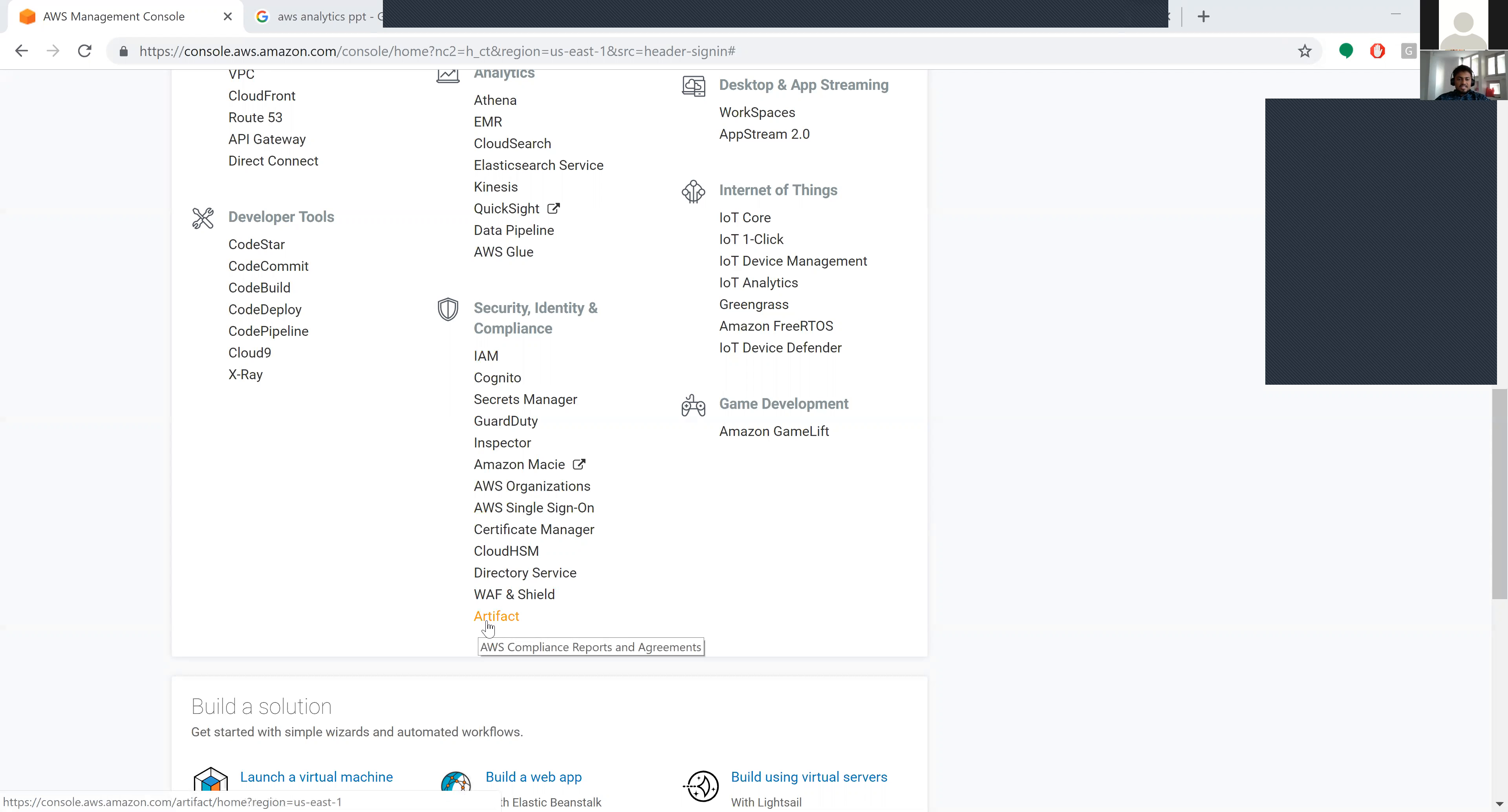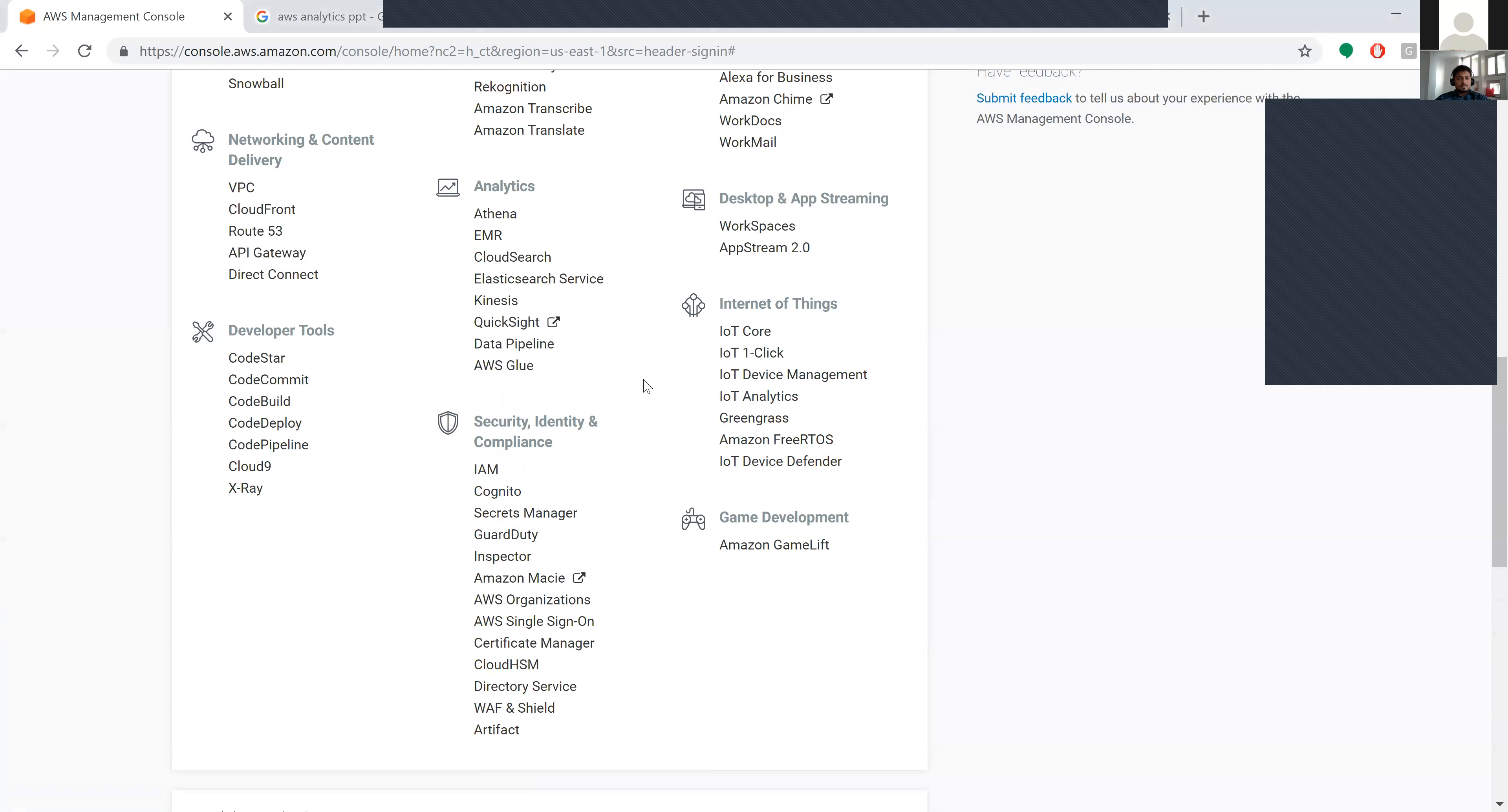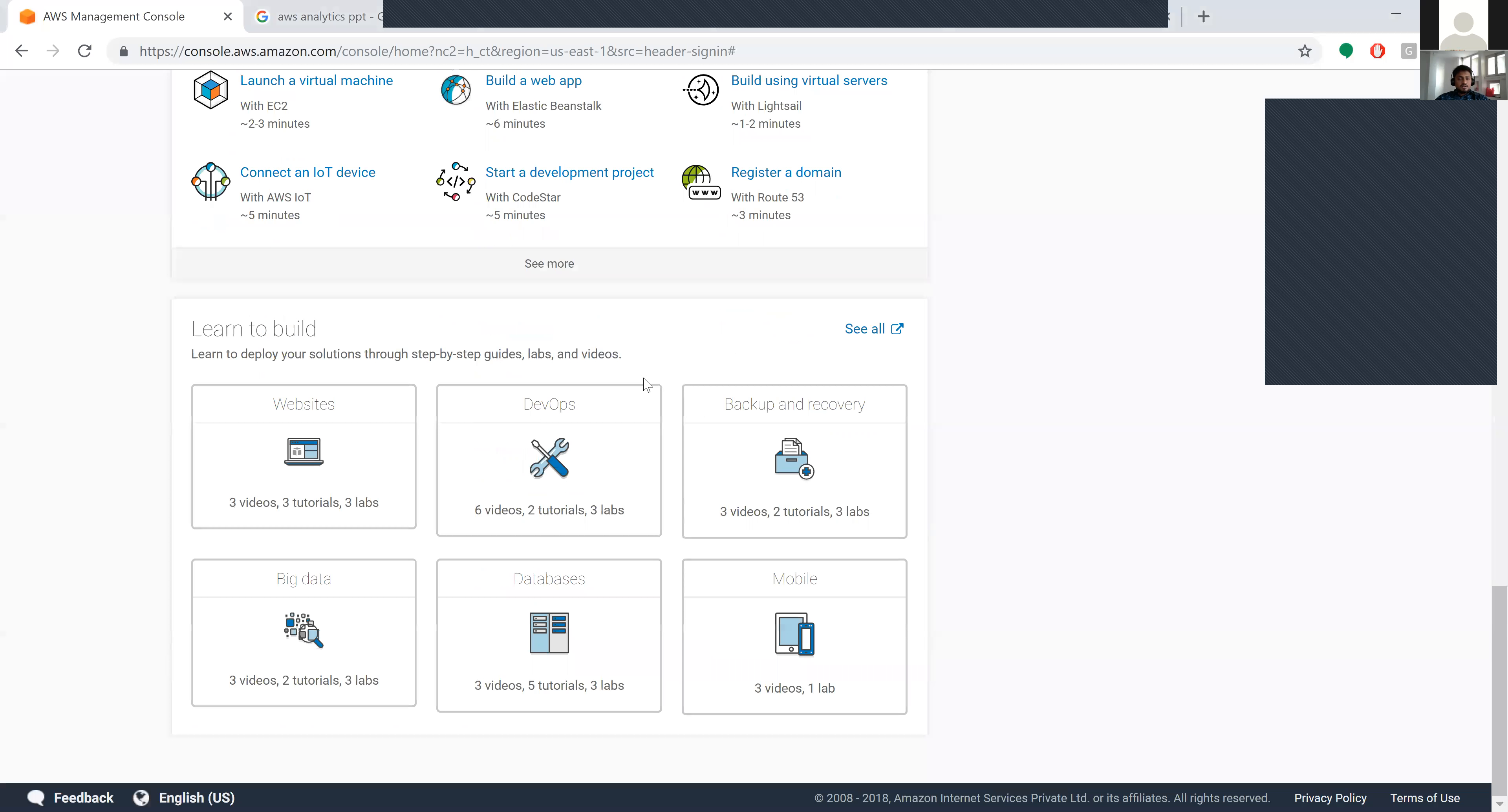The last one is Artifact. Artifact provides AWS compliance reports and agreements. That's all that comes under Security, Identity, and Compliance.